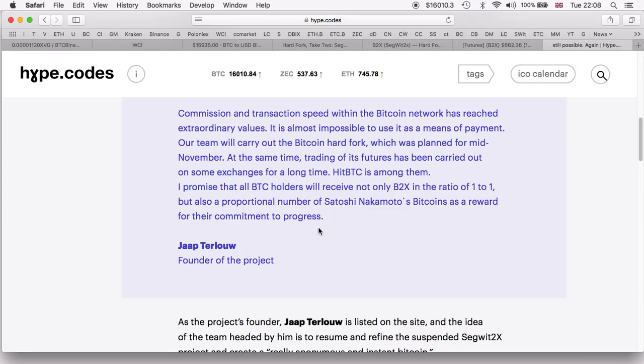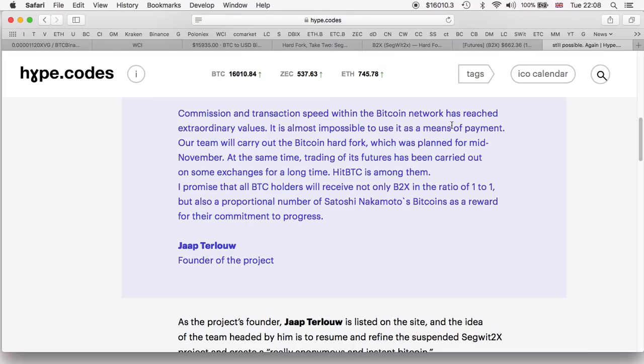I did find a little bit of information regarding the founder of the project and his reason behind doing this SegWit2x launch. The reason seems to be: commission on transaction speed within the Bitcoin network has reached extraordinary values.